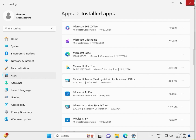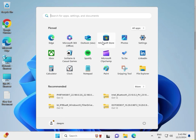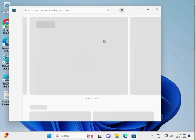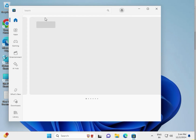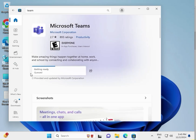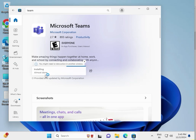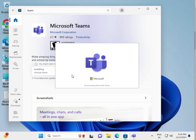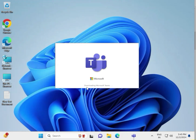Once uninstalled, close Settings and open a browser. Search for Microsoft Teams, click the first result, then click the Download button. It will automatically install — wait a few seconds. It is downloading Microsoft Teams. Once done, click Start. Thank you.